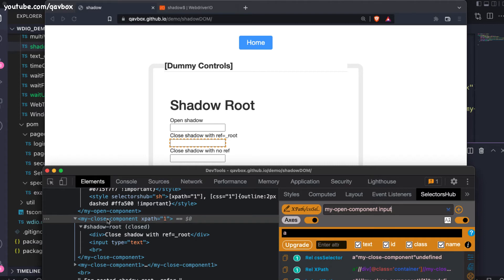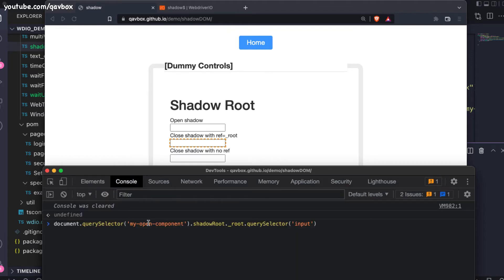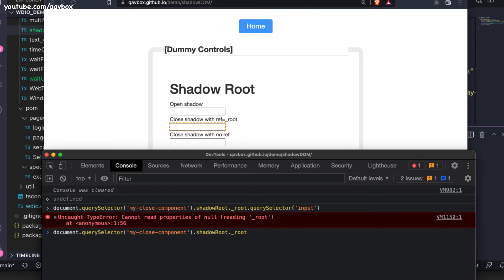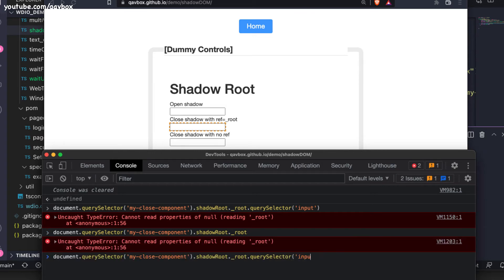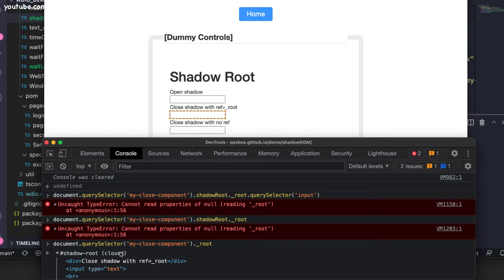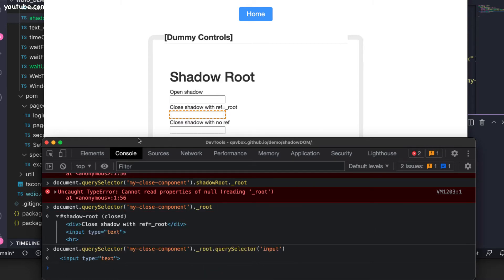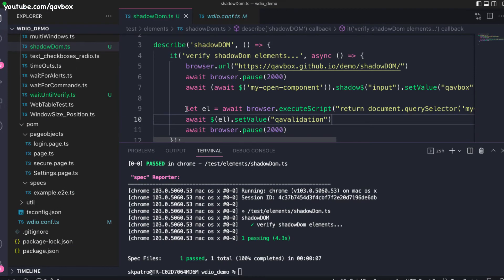Here you can see there is a 'my-close-component' where all elements are inside a reference variable called underscore root — that is how the JavaScript is written, that's why I know it. If I run this, this should be the closed version. You can see it is clearly showing as closed. Now inside this, if I do a querySelector for 'input', it should identify the closed shadow DOM's input. Let me copy and use it inside the executeScript.